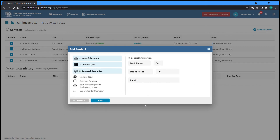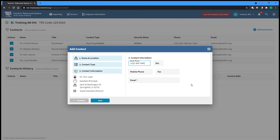The final step requires you to enter their contact information, including at least one phone number and their email address. Once you've done this, you can click Save to complete the Add Contact process.